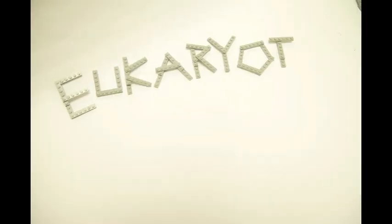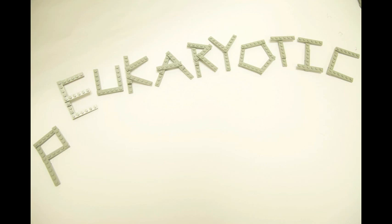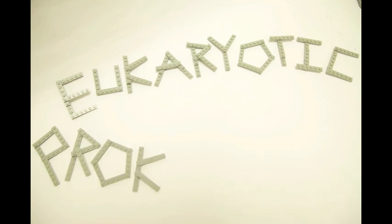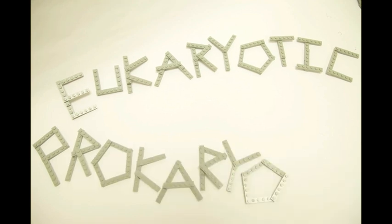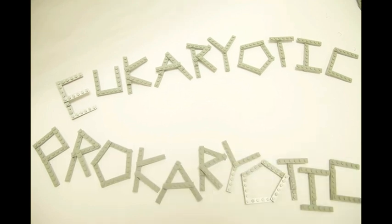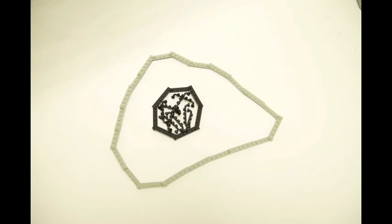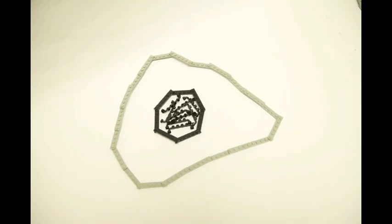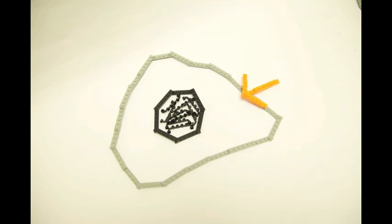Cells can be described as belonging to one of two categories: eukaryotic or prokaryotic. The defining quality of the eukaryotic cell is the nucleus, basically a little pouch that they keep their DNA in.